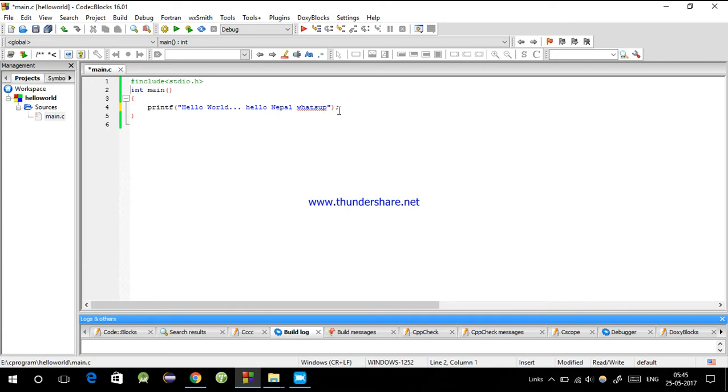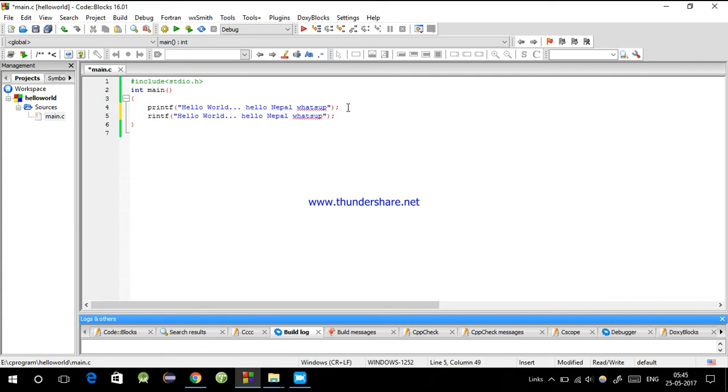First we will see how to write a single-line comment. For single-line comment, we have to just type forward slash two times.